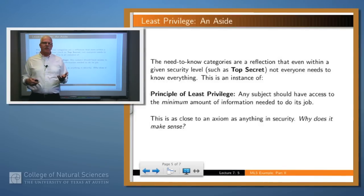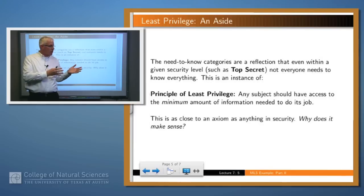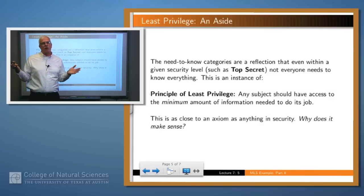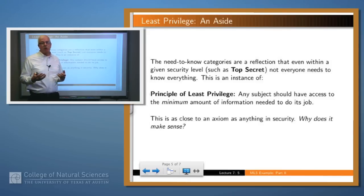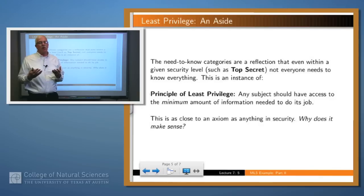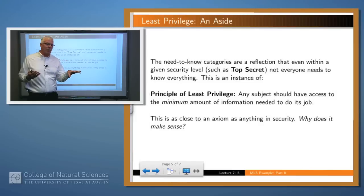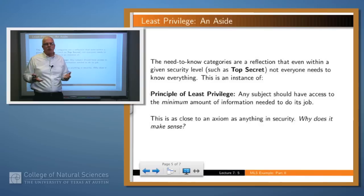Why do we need need-to-know categories for people? Because even within a level like top secret, not all information should be available to all people. For example, the people who work in crypto have no reason to know nuclear information and vice versa. This is an instance of what's called the principle of least privilege: you should authorize someone for only the amount of information they need to do their job. The reason is simple — if you don't give information to somebody, they can't leak it. If nuclear information is something the crypto people don't need, giving it to them only creates risk of inadvertent or deliberate leakage. So why take that chance?